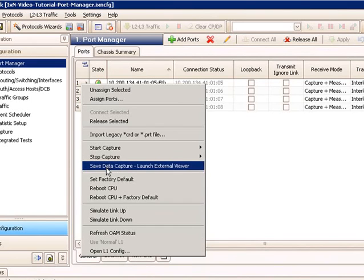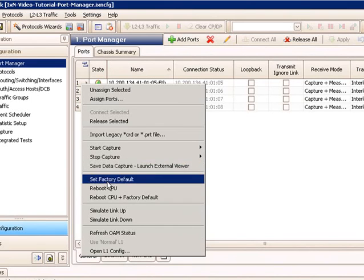From this dialog, you can also start capture. In this case, you would have to enable the capture on the port. You can start and stop capture.